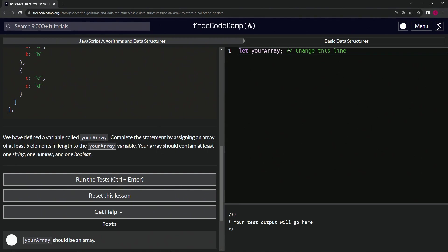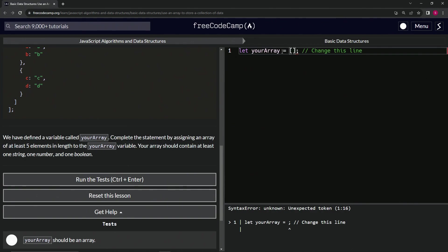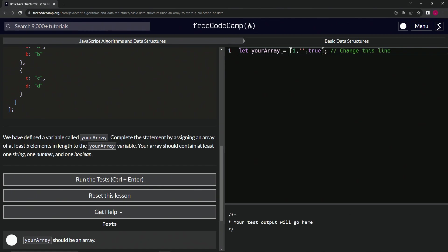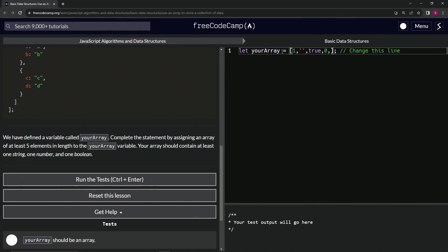We'll do the assignment operator, so the equal sign, and we'll have an empty array right here, and inside it let's do one, an empty string—what else do we want? A boolean. So true, we'll say true, and we'll do zero and another zero, why not.